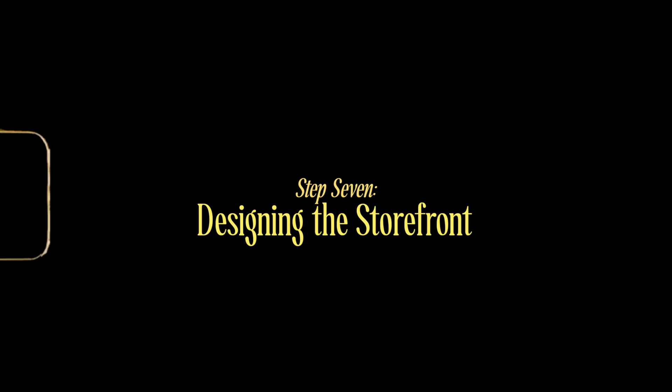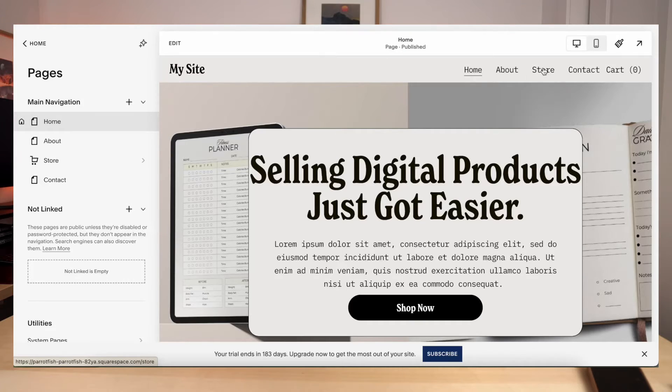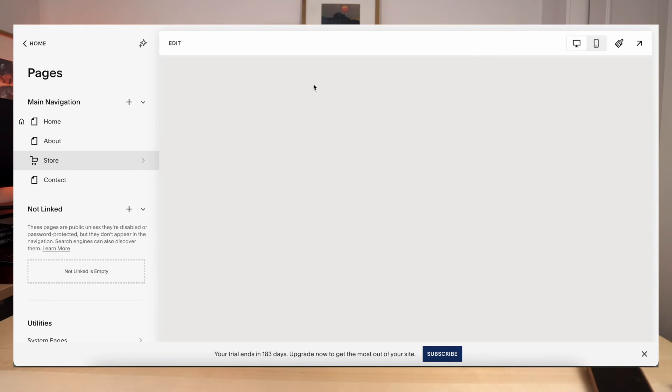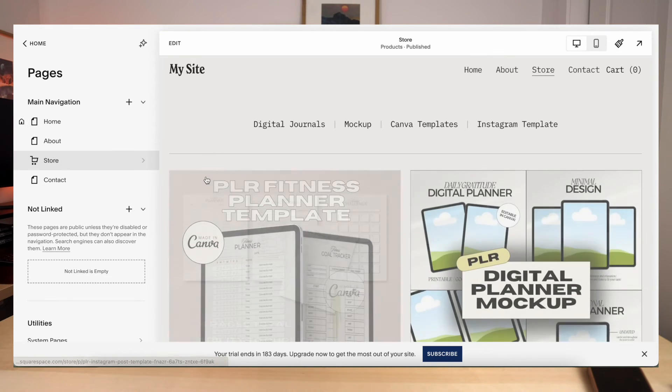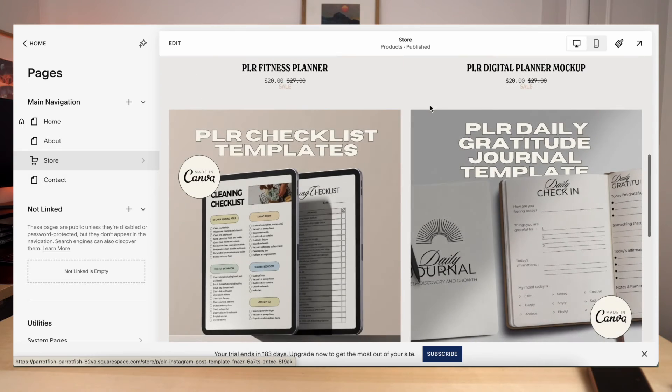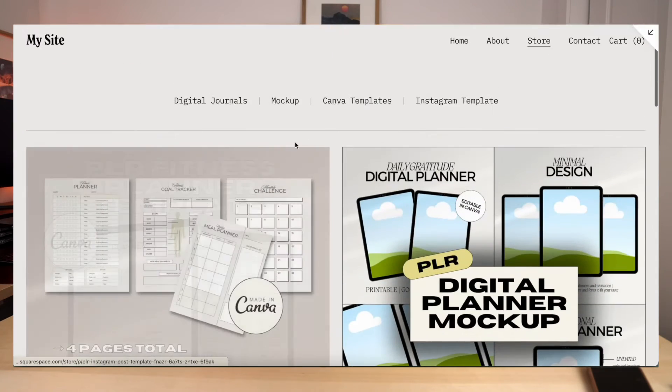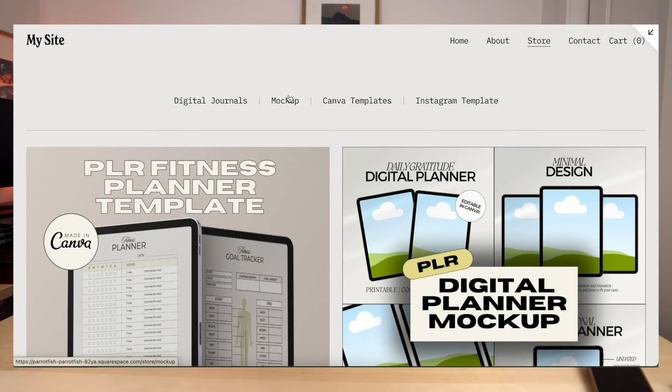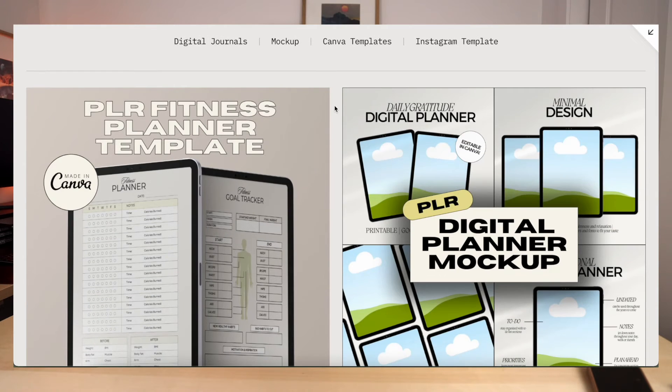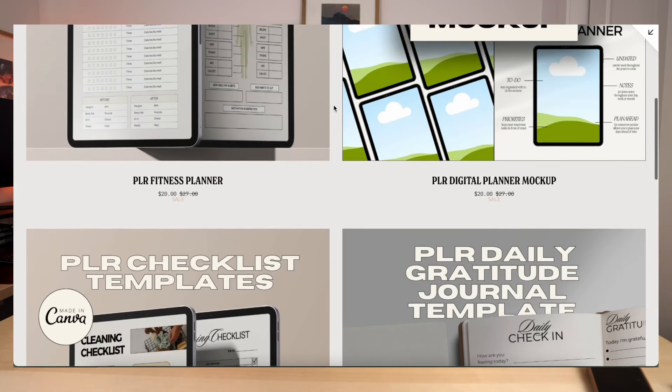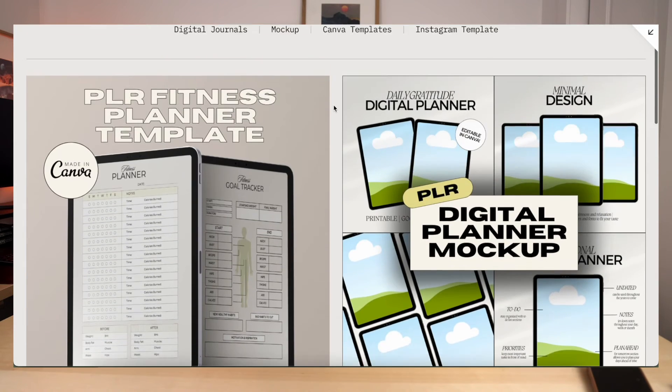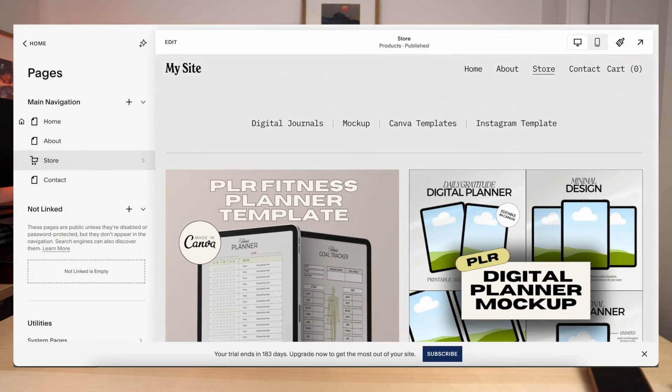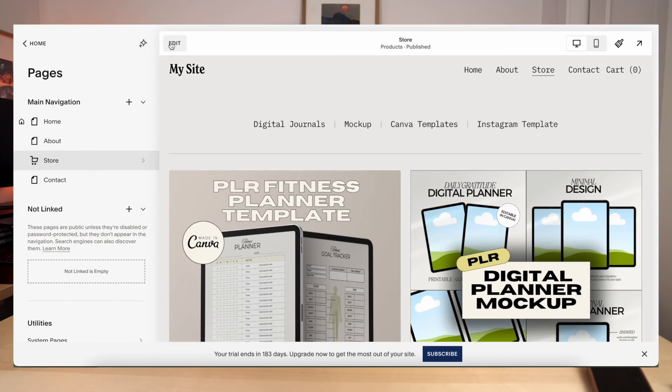The nice thing about Squarespace is once you upload all of your products to the section, it will automatically have a storefront page for you. So when you click up at the store section, you'll automatically see all of your products listed right here. And you'll see your categories up here if you added categories. So it's really nice. It keeps it really organized and you don't have to redesign a whole other page with all of your products on there. So you can edit this. I'll go ahead and show you guys how to do that.